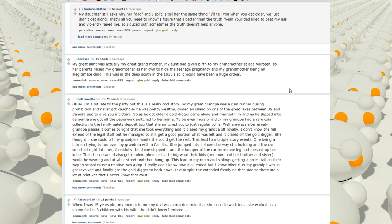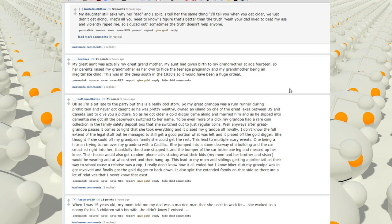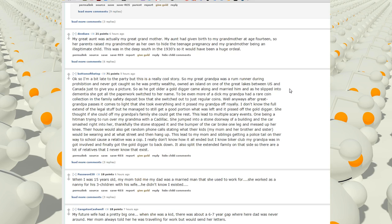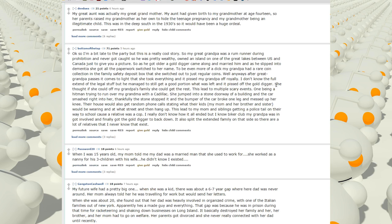My great-aunt was actually my great-grandmother. My aunt had given birth to my grandmother at age 14, so her parents raised my grandmother as their own to hide the teenage pregnancy, and my grandmother being an illegitimate child. This was in the Deep South in 1930, so it would have been a huge ordeal.